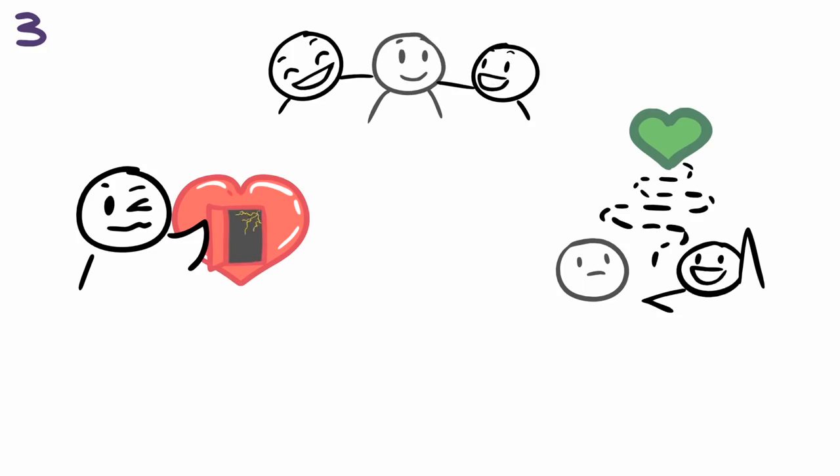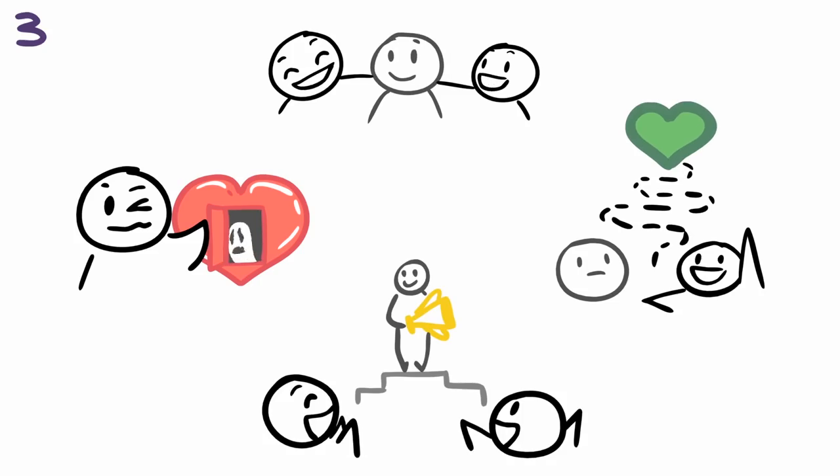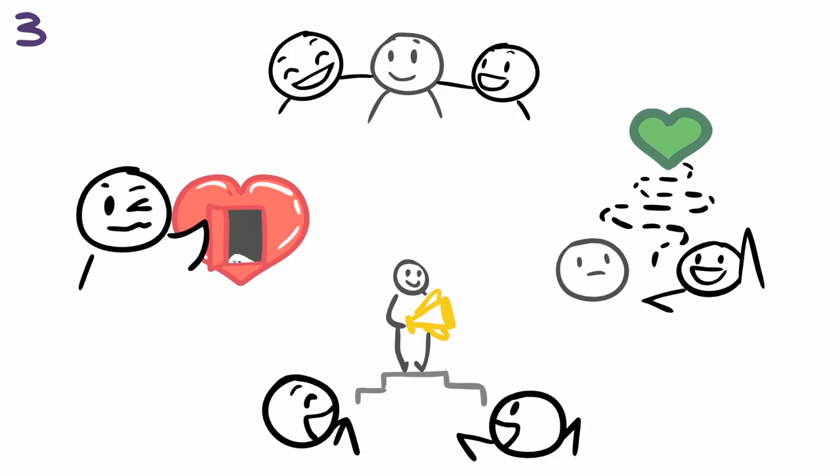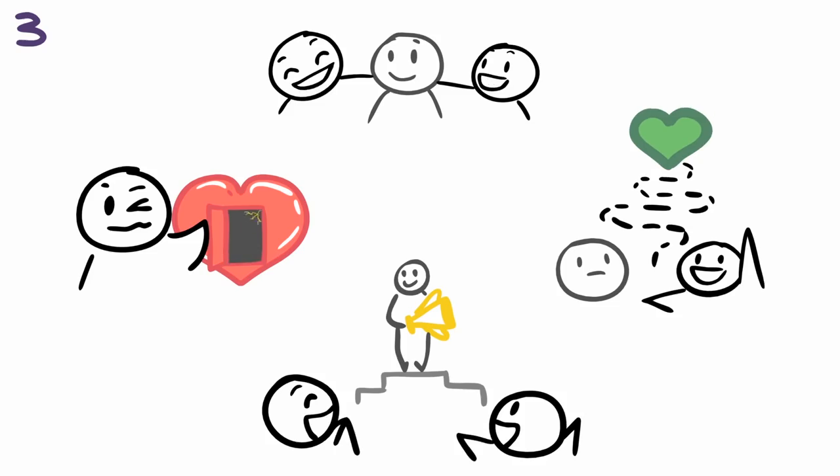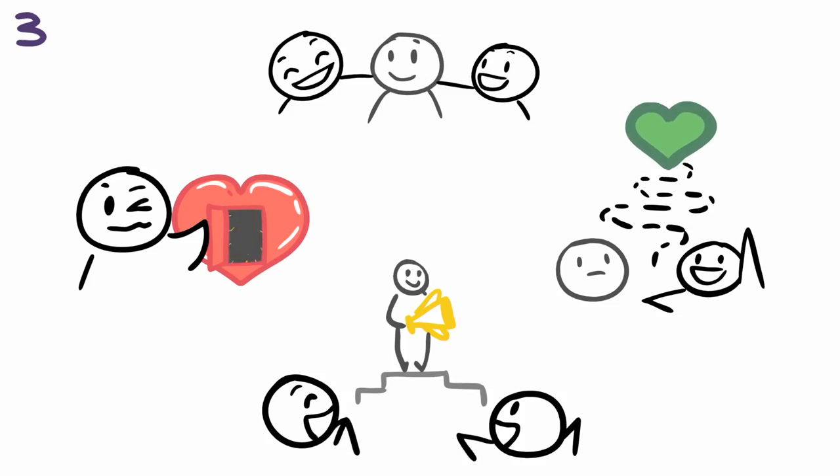Instead, you can lead them there and show them what it means. Help your friend build up their self-esteem and let them know that you love them. Encourage them to be kind to themselves, listen to their fears and needs, and show them they're capable of great things.